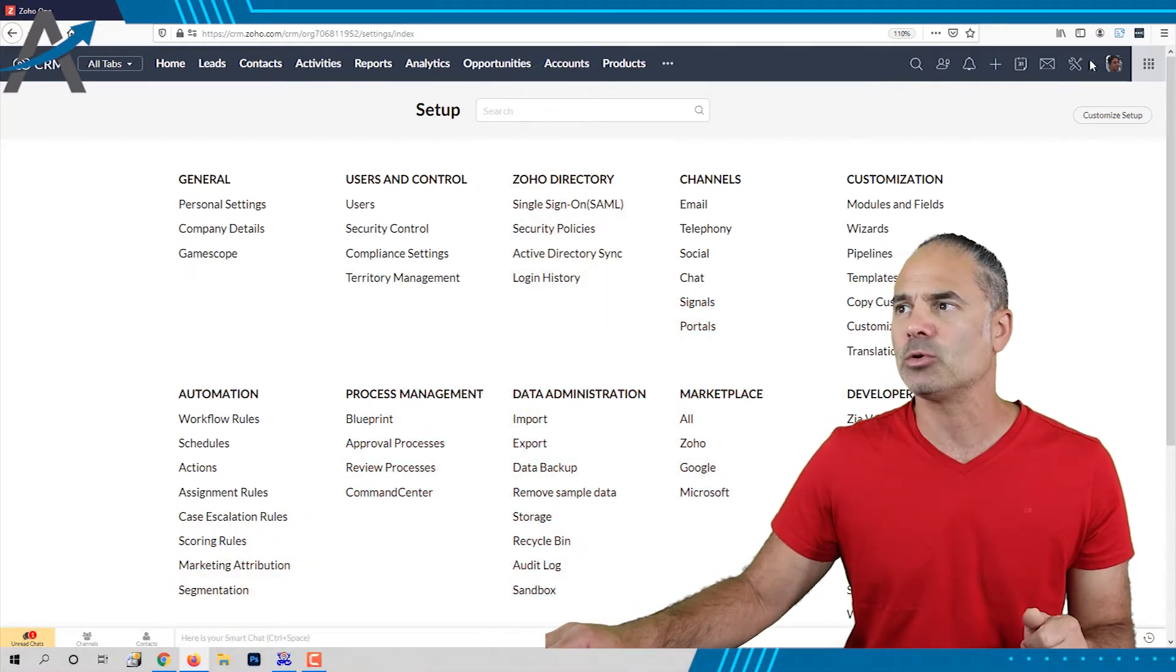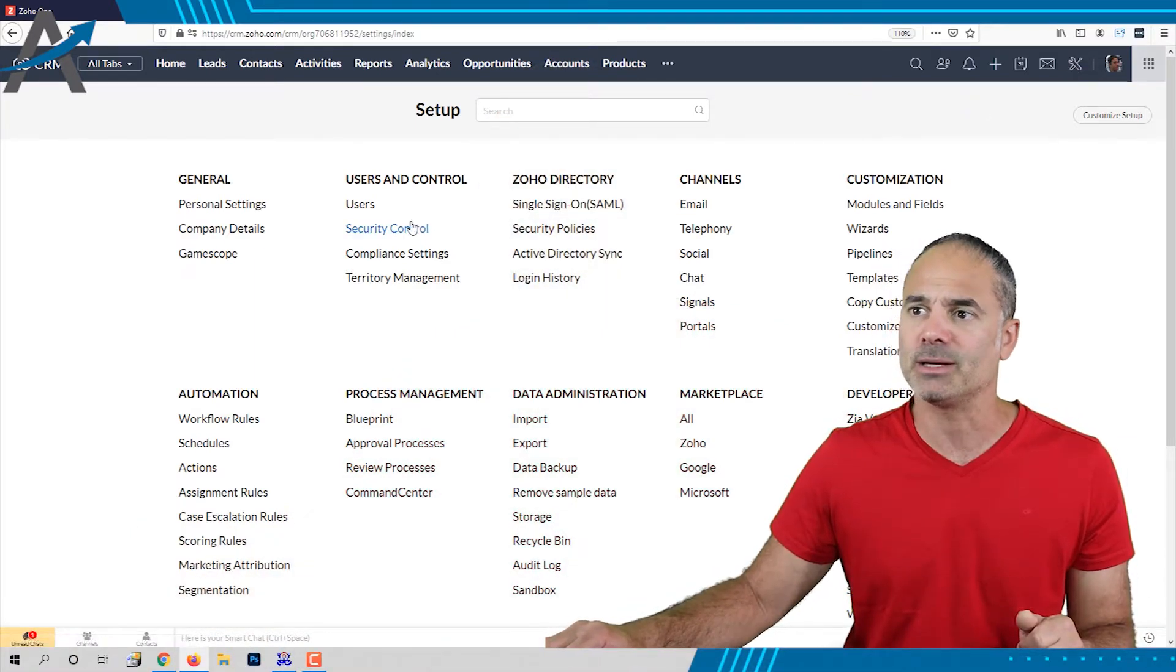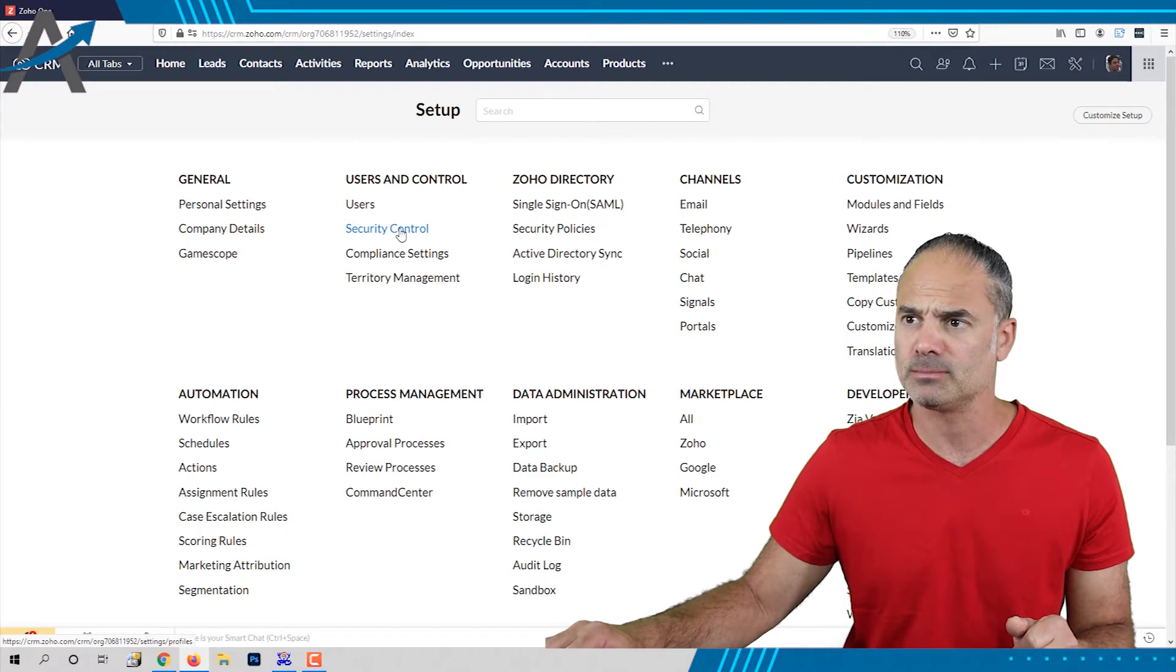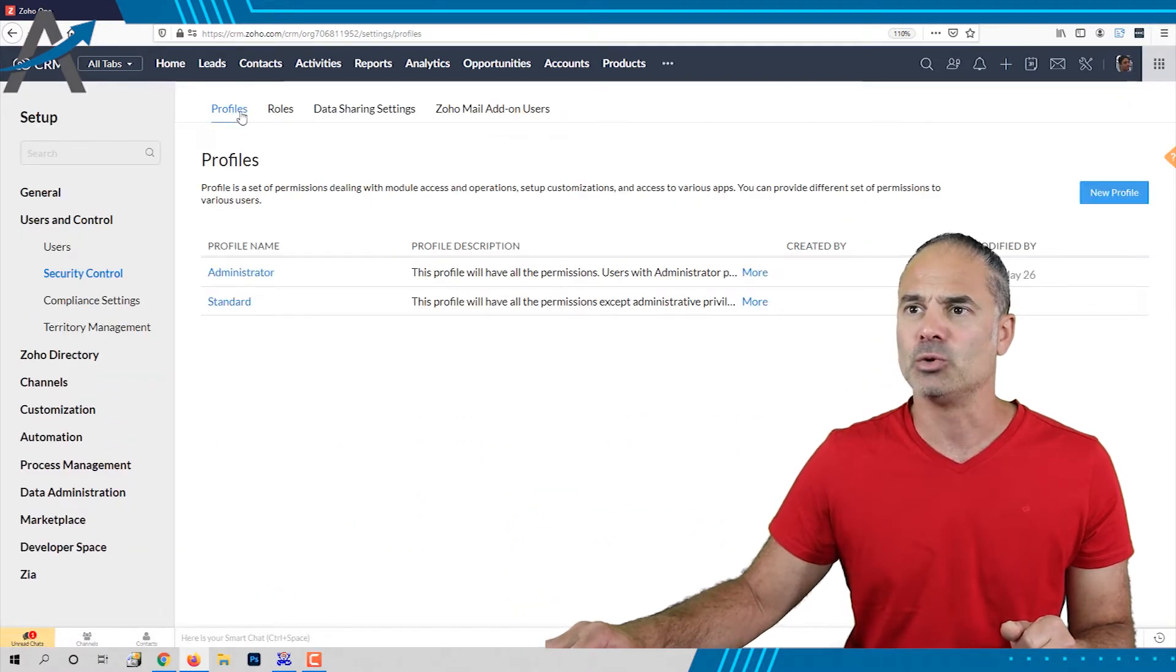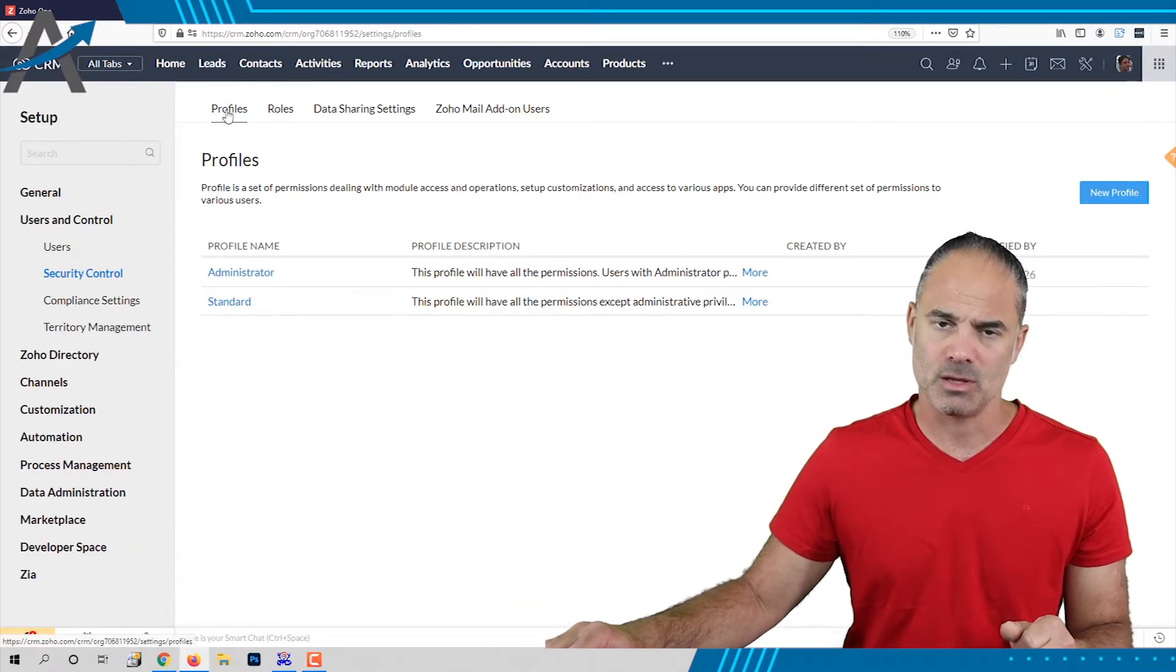Please click on the settings on the top and then click on the security control. And you will land on the profiles.